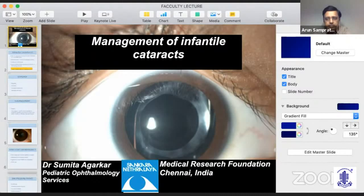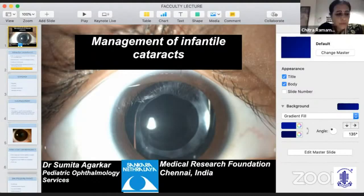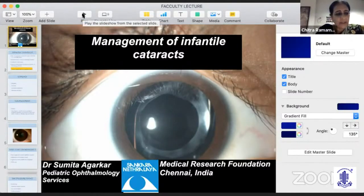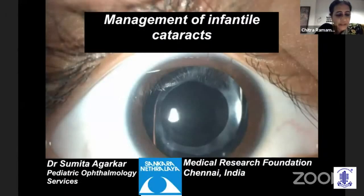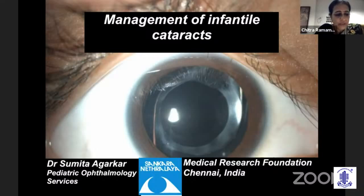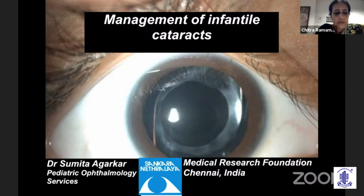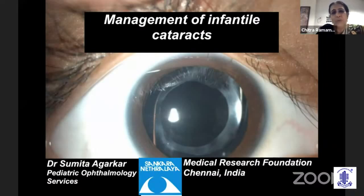We now go to our next speaker, Dr. Sumita Agarkar, who is going to be talking on managing pediatric cataracts. She is the Deputy Director of Pediatric Ophthalmology Department of Shankar Netralaya, Chennai, a vibrant, skilled surgeon, and the most pleasant personality who has led the pediatric department to great heights under her able guidance.